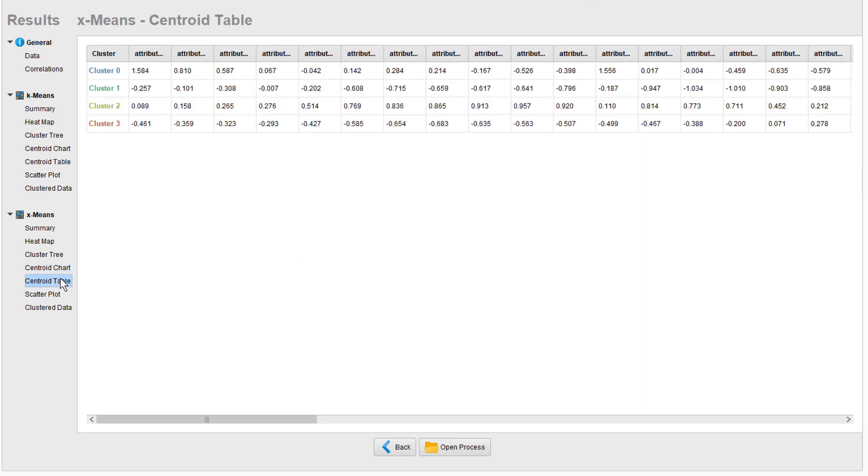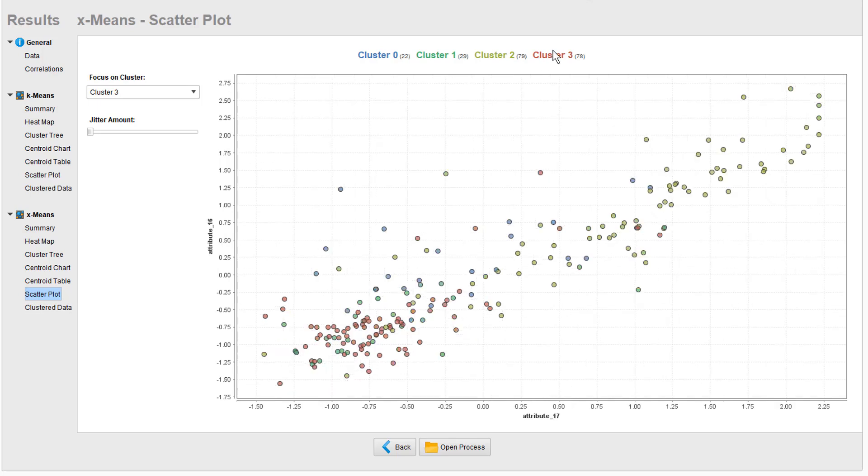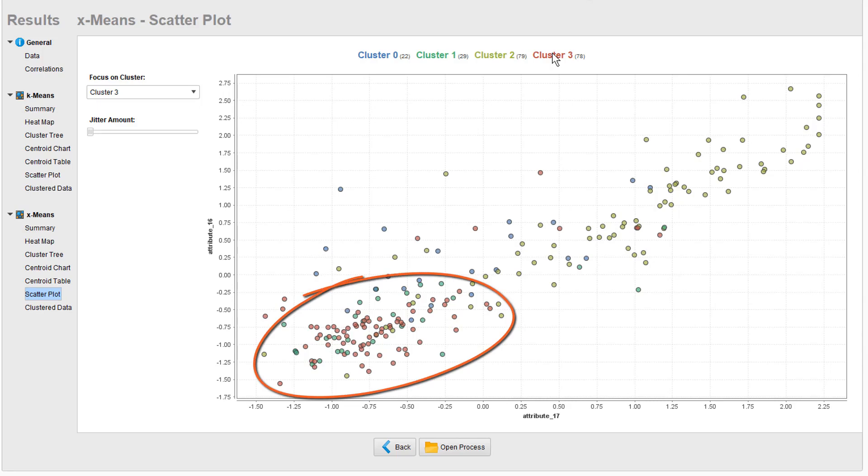The scatter plot tab shows a two-dimensional representation using the two most discriminatory attributes. Cluster 3, for example, has a strong characteristic in attributes 16 and 17, and you can see the points are nicely congregating around here.